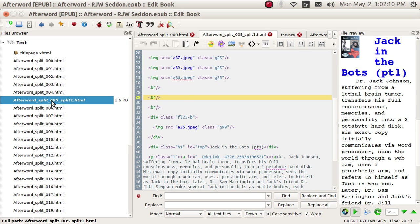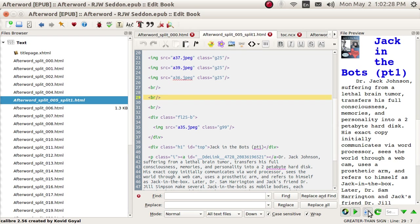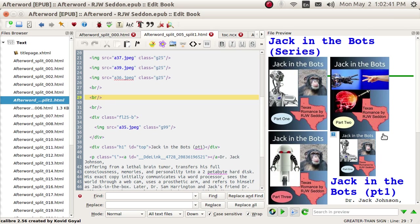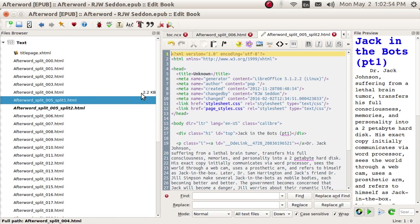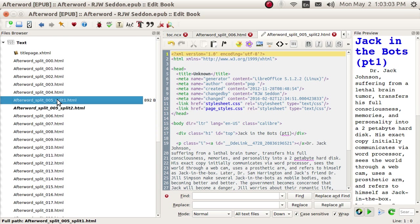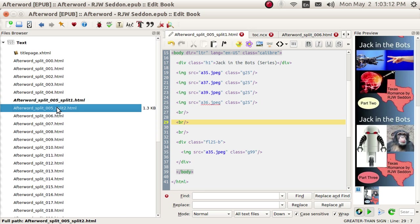I'm going to break up this HTML chunk into two right now. There's an icon down here, and this splits the file at a specified location. After clicking this button, click inside the Preview panel above the location where you want it to split. That's not the Preview panel — that's over here. Let's go right here. All right, I've split it. And now, while we were concentrating our eyes over there on the right, on the left we've got this split up into two chunks. Here is the second one, and here is the first one. This one is going to be the Series, and this one is going to be Part 1.